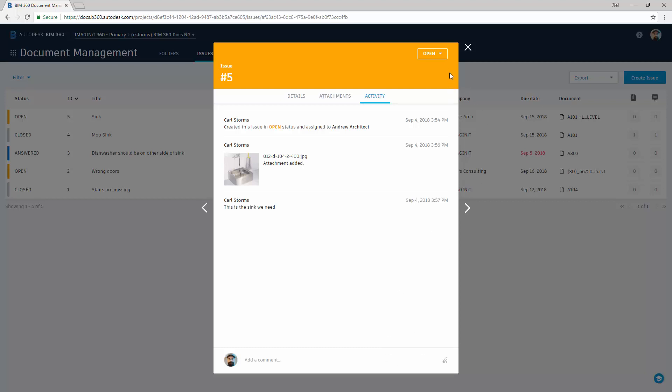If we look up in the top corner, we can see the status of the issue: Open, answered, and closed. Only the person that opened the issue can close it. However, answered is what you would do if you're the person that is in charge of the issue. So for example, we sent this issue to Andrew Architect. Once they have a comment, they can answer it. And then once it's answered, the person that created it can choose to close the issue if they feel it's satisfied.